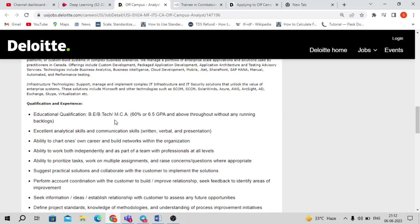The eligibility criteria is the same for all three roles. Educational qualification: B.Tech or MCA with 60% or 6.5 CGPA throughout your academic career, without any pending backlogs, and excellent analytical and communication skills. Any batch candidate can apply provided they have 0 to 1.5 years of experience. Any branch candidate can apply — there is no branch restriction — as long as the 60% or 6.5 CGPA criteria is met.